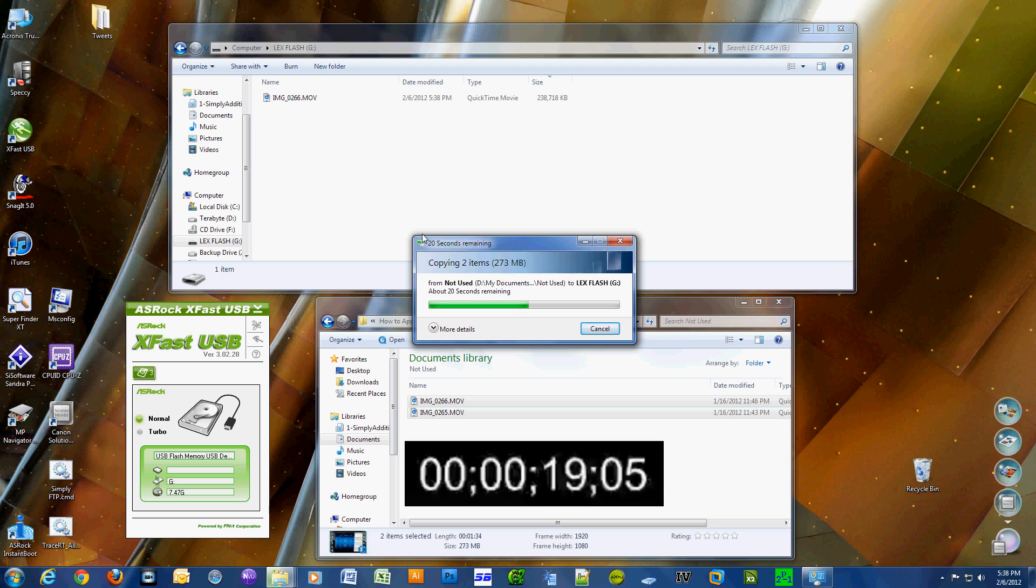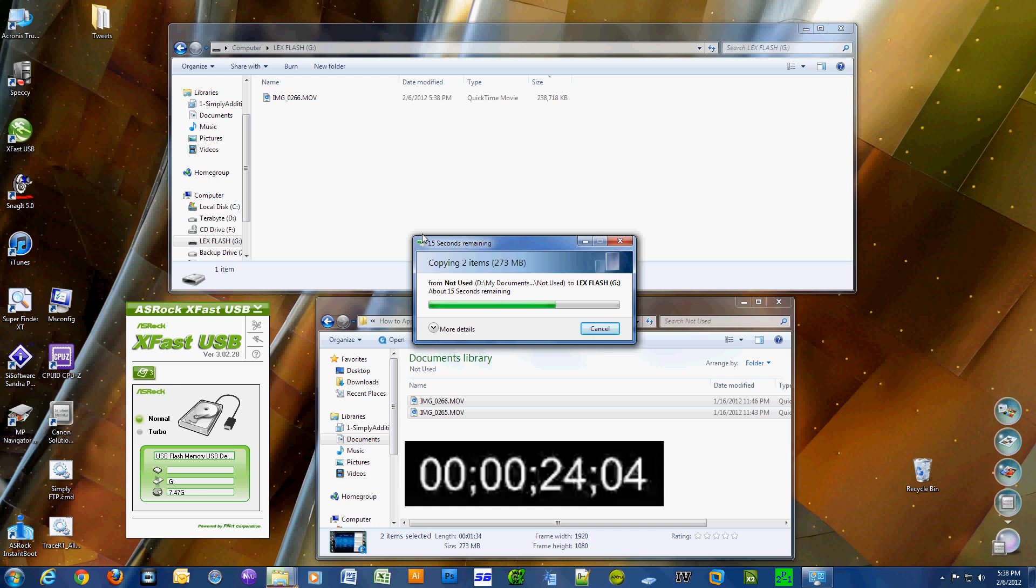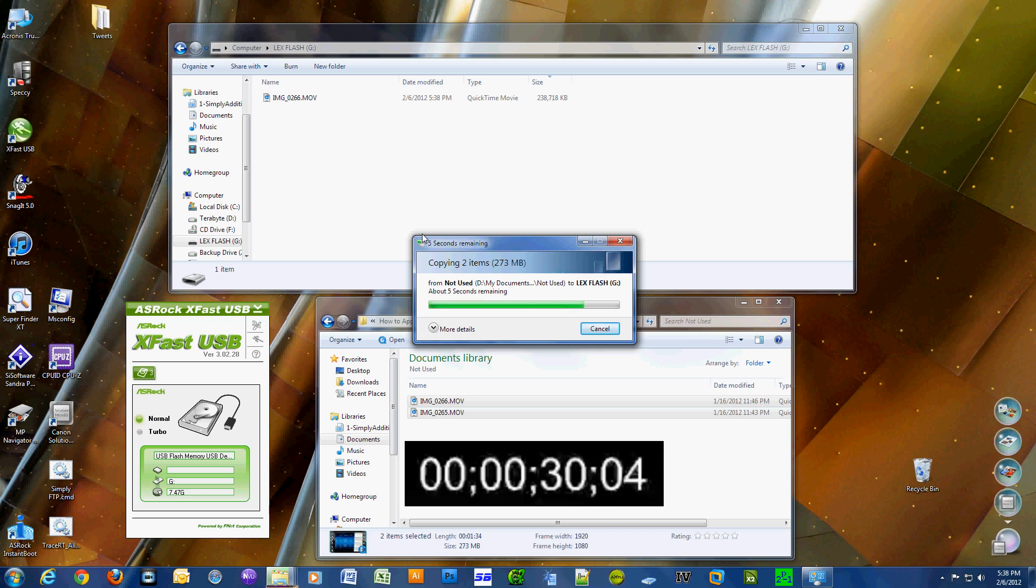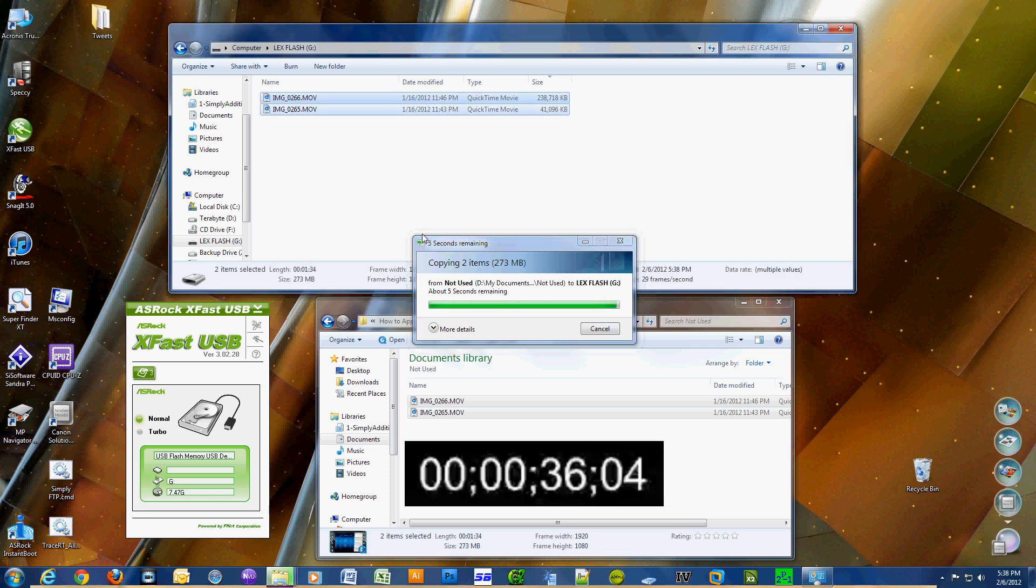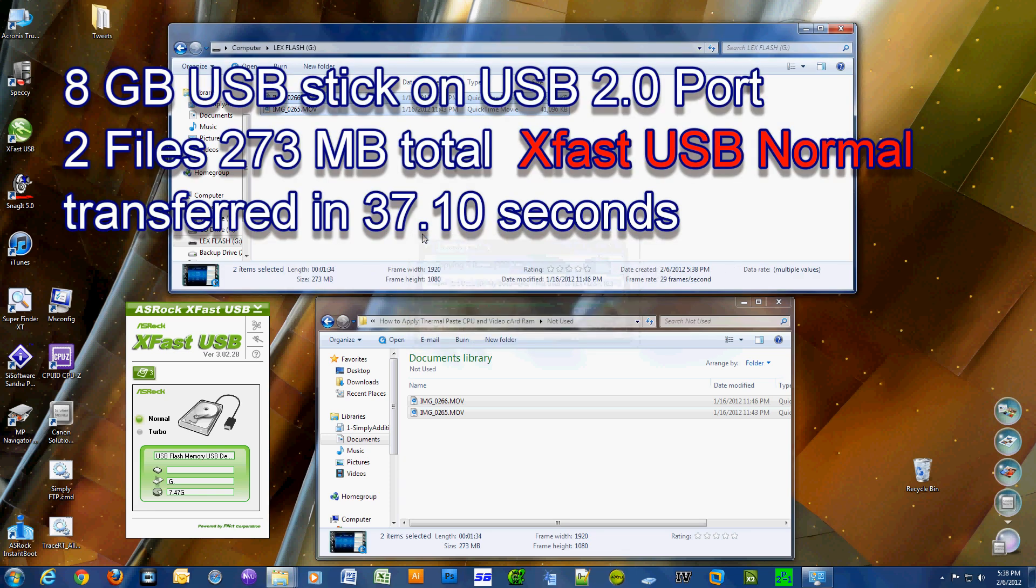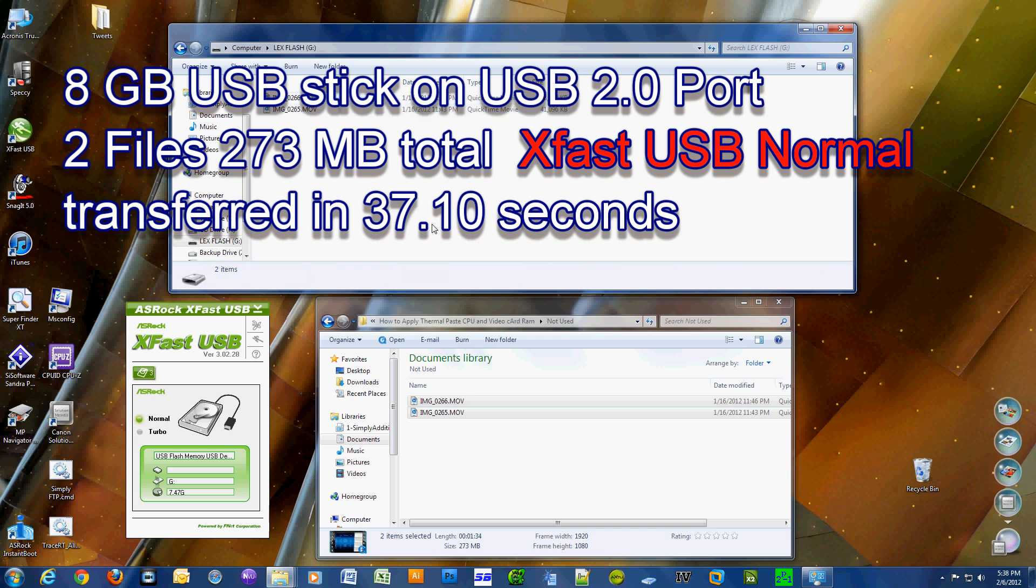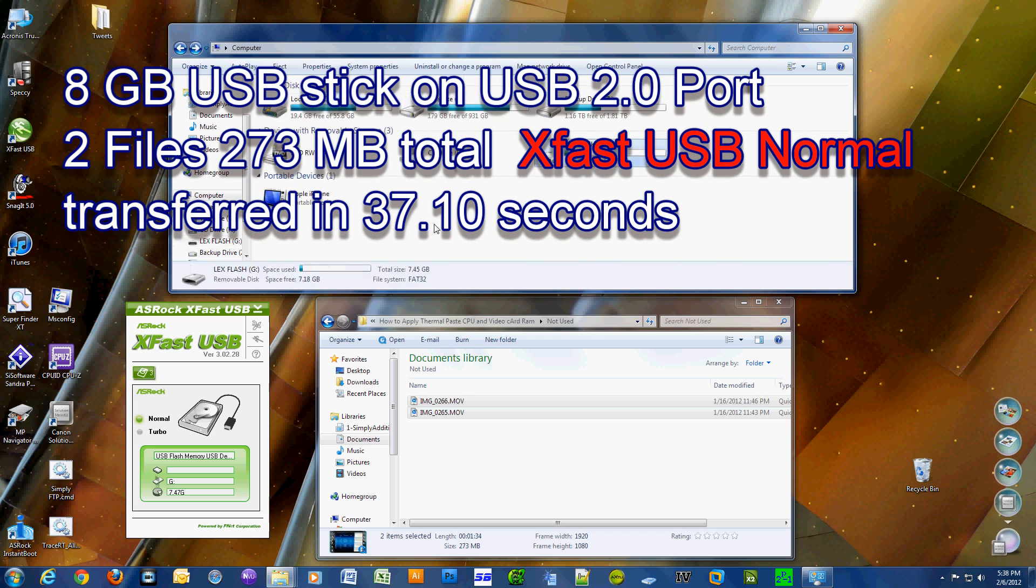I'm going to turn on the XFAST USB and we'll run the test again. Okay, so it's done. In normal mode it transferred 273 MB in 37.1 seconds.